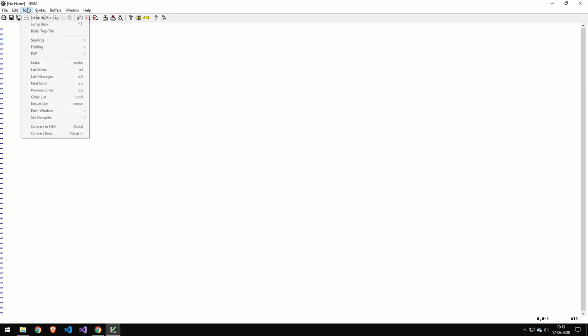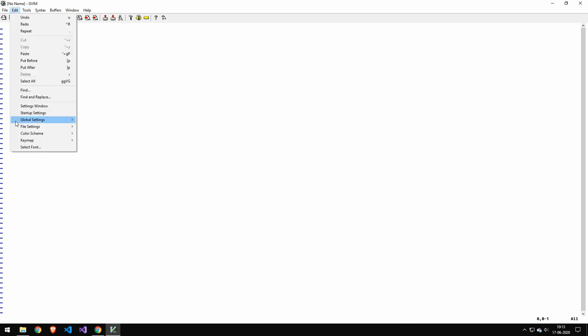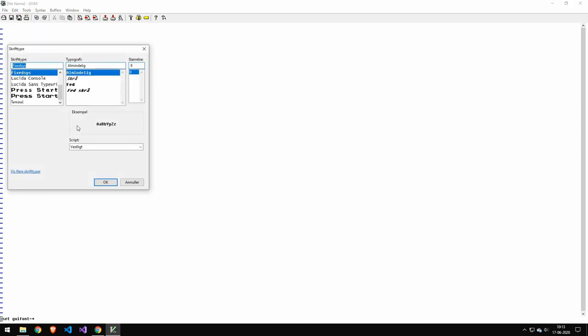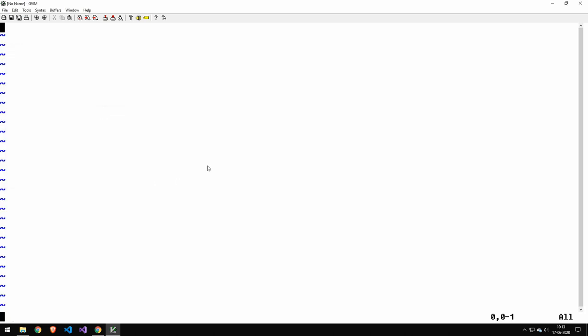When you develop in Vim, you're going to be pretty slow in the beginning, because Vim is actually shortcut based. If you do not know the Vim commands, then you are not really able to use Vim efficiently. So if you know your way around Vim, then you can be really, really fast at Vim.